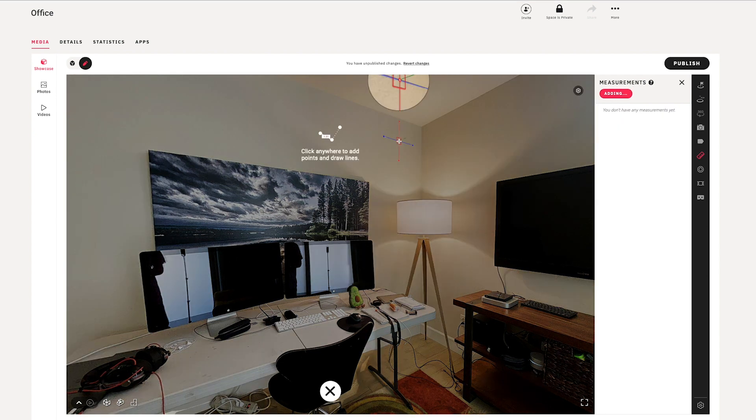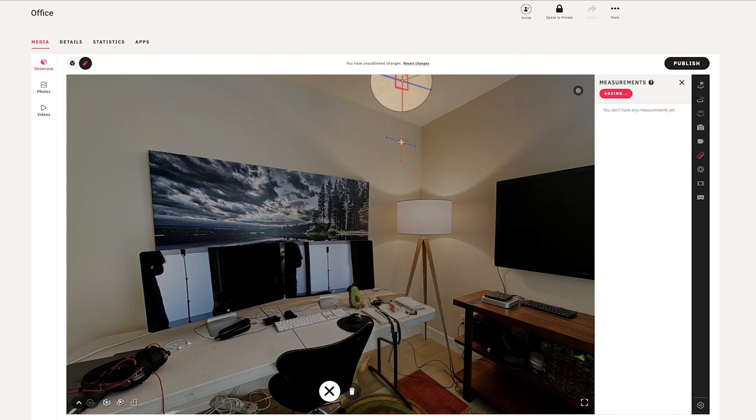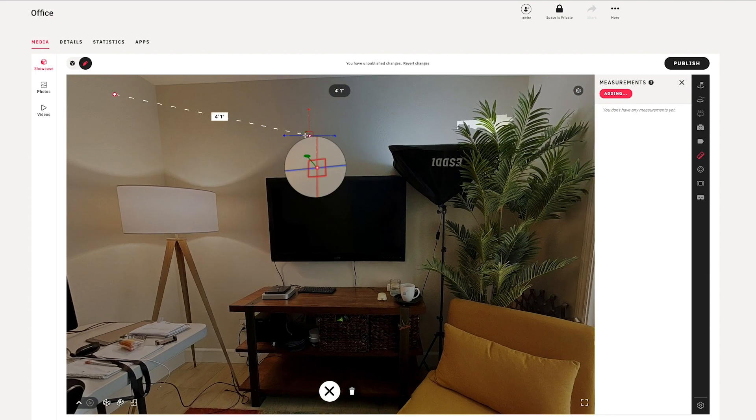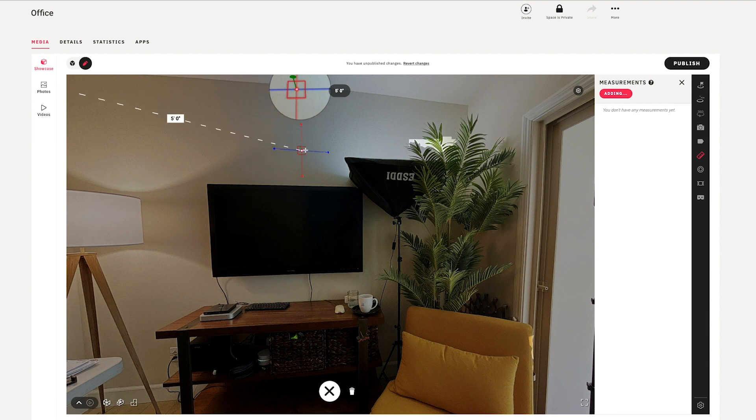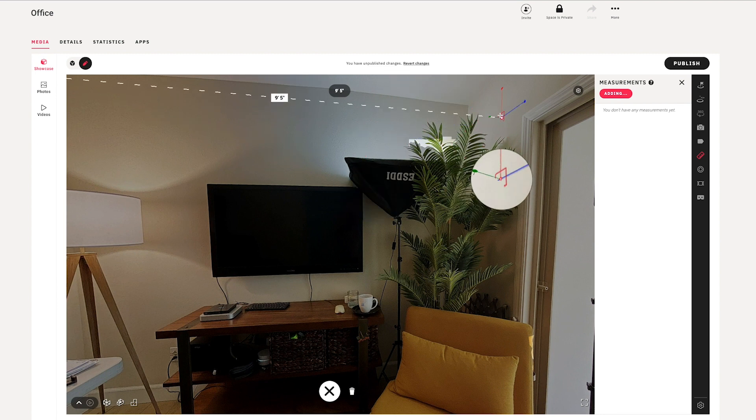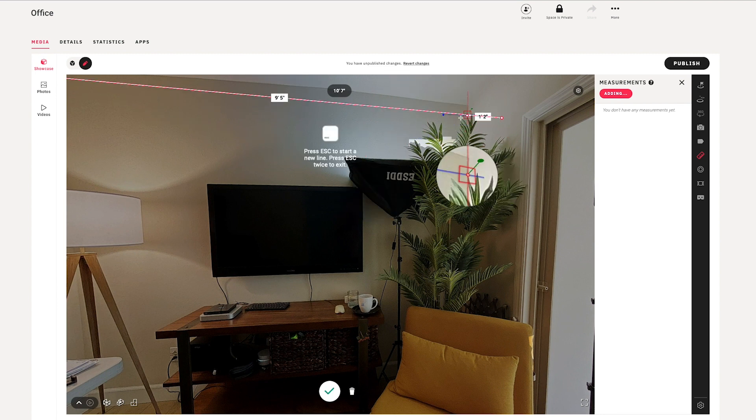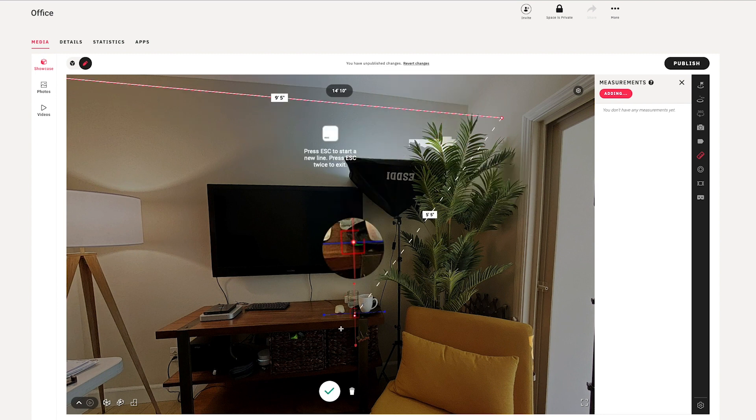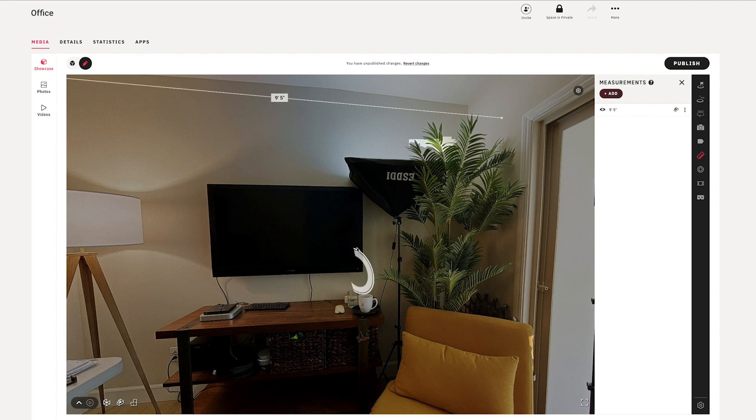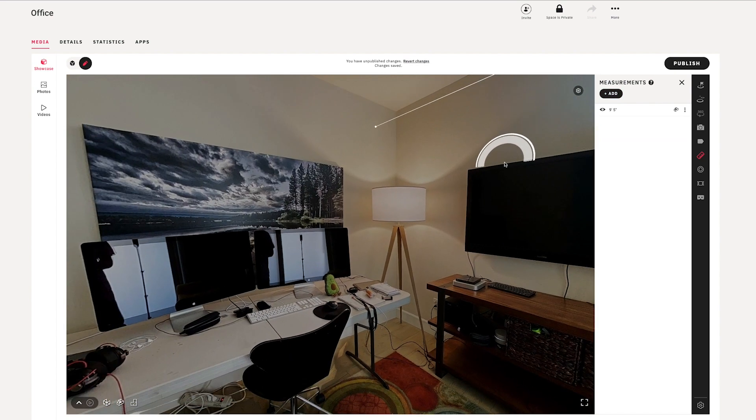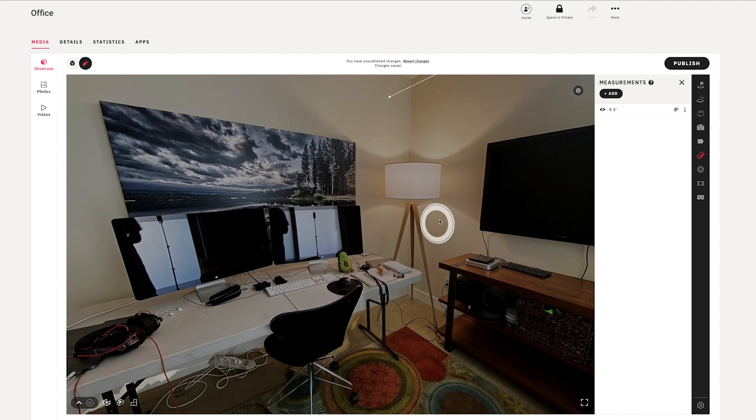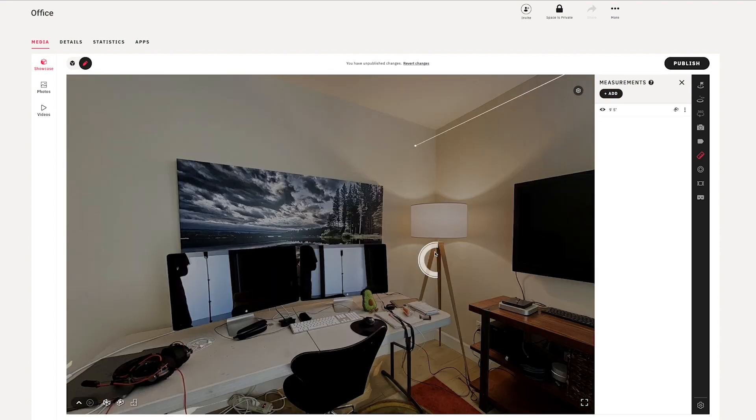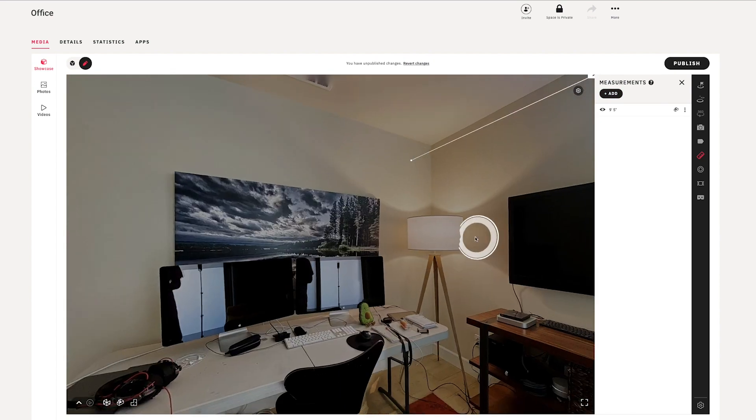Now depending on what it is that I want to measure, it might be easier to just click once to set a start point and then move over to set an end point somewhere, or it may also be easier to just double click. So if I want the floor to ceiling height, I can just hit add.